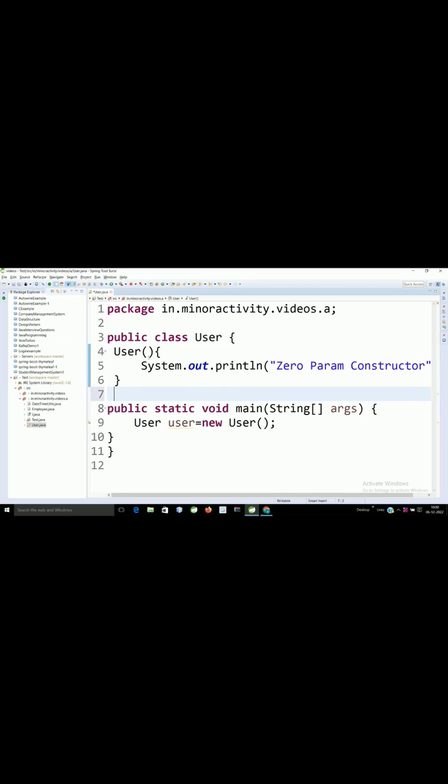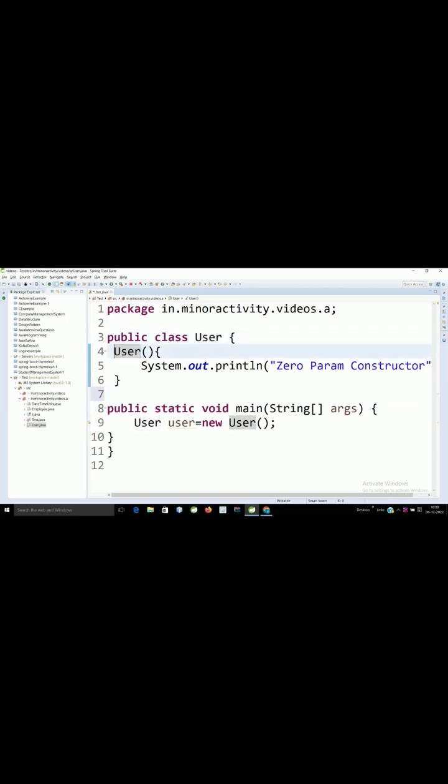The name of the constructor should be the name of the class, and another property: it doesn't have any return type. If you write void, then it becomes a method and it won't execute this. Thank you so much.